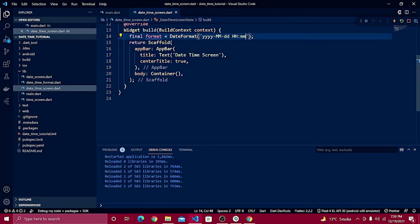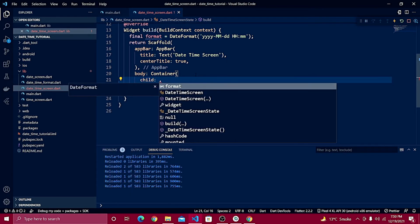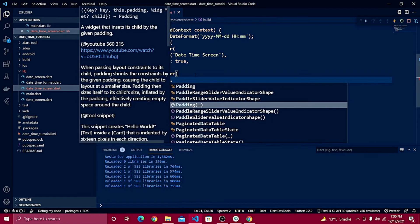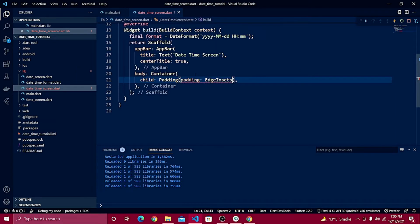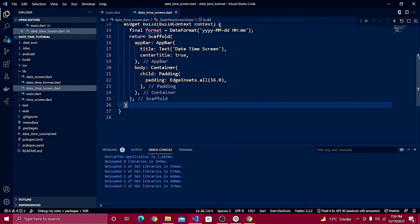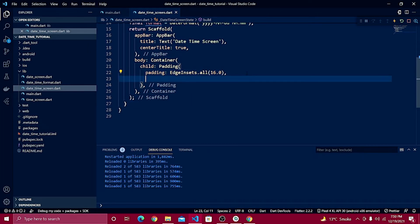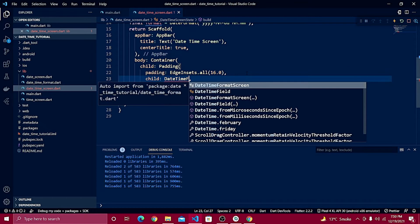Inside the body container, add some spacing using a Padding widget with EdgeInsets.all and spaces of 16 from all four sides. After the padding, define a DateTimeField as the child.